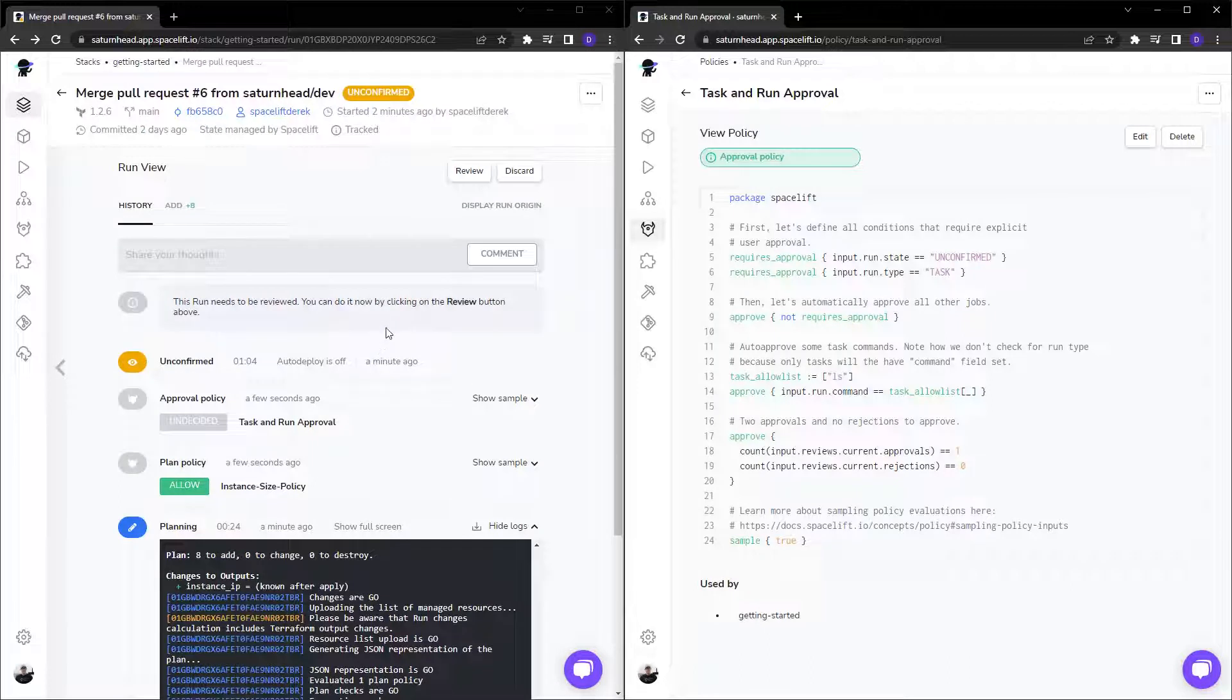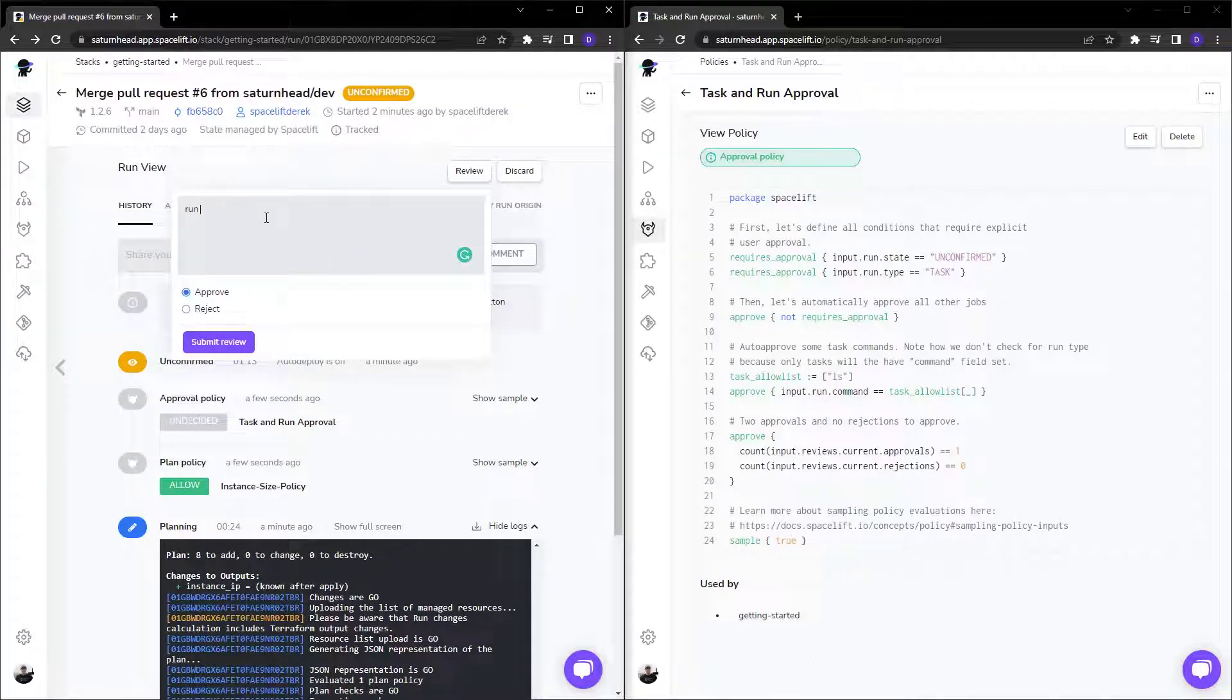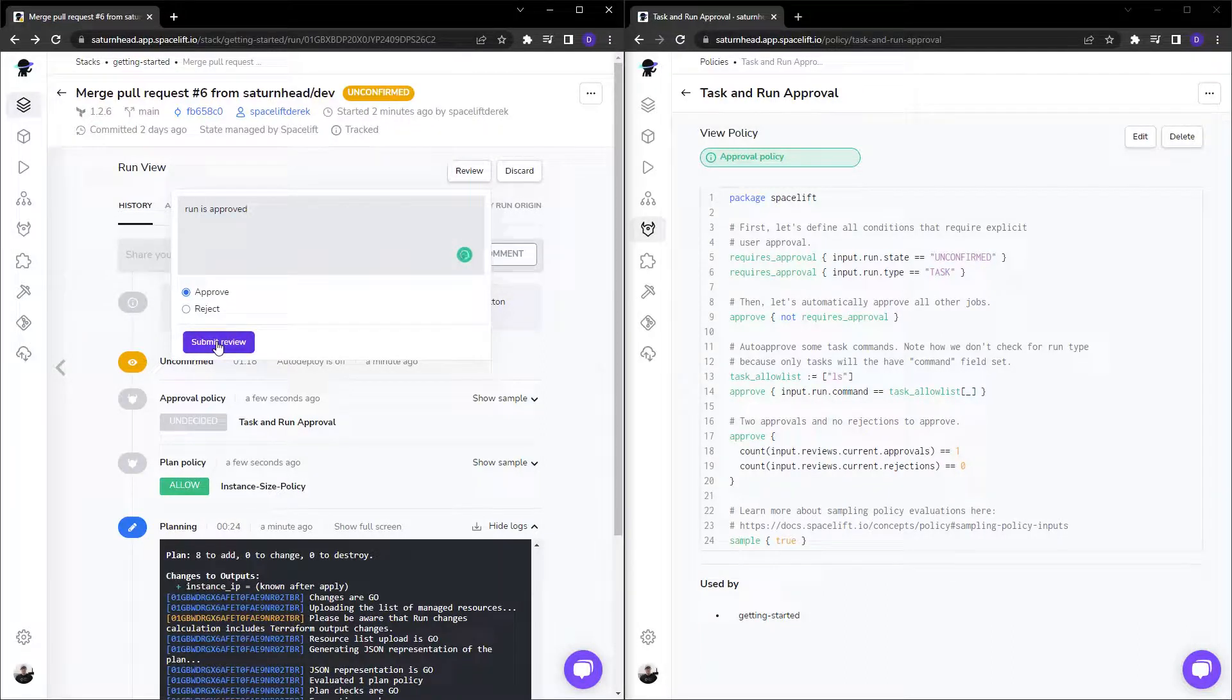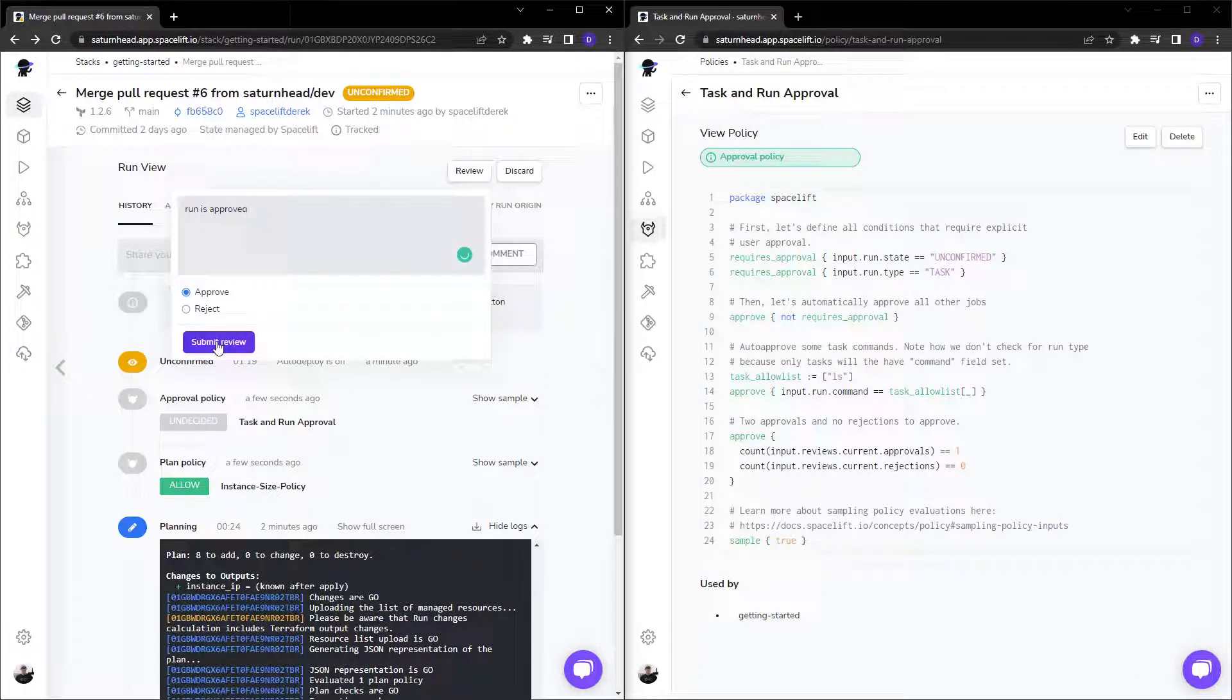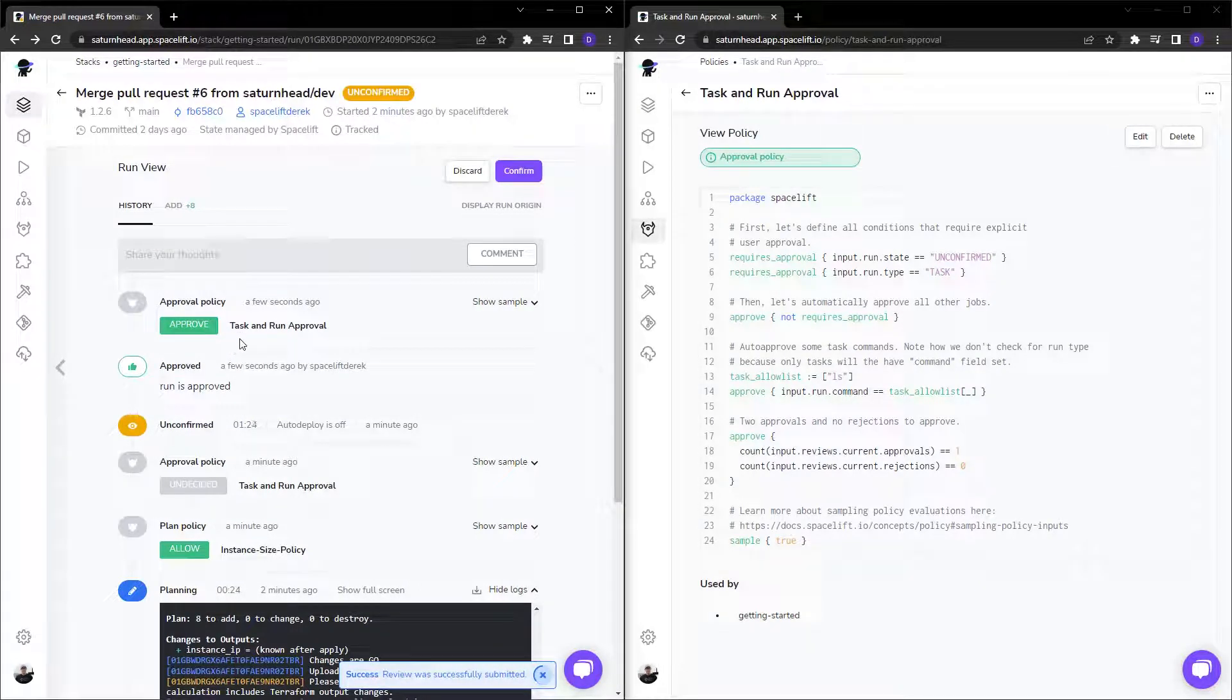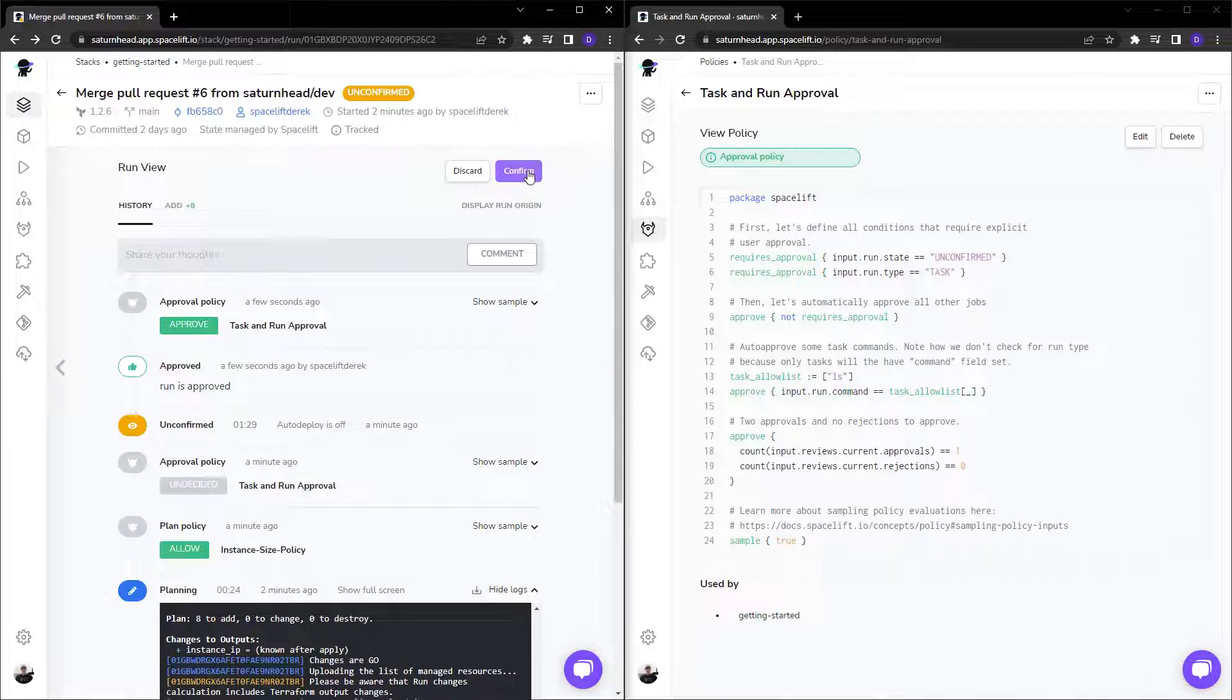So what we can do is we can click on review, add our comment, just like so, and approve it. And of course, if we were to reject, it would fail the run. So since that is now approved, everything is going to run and deploy properly as soon as we click on confirm.